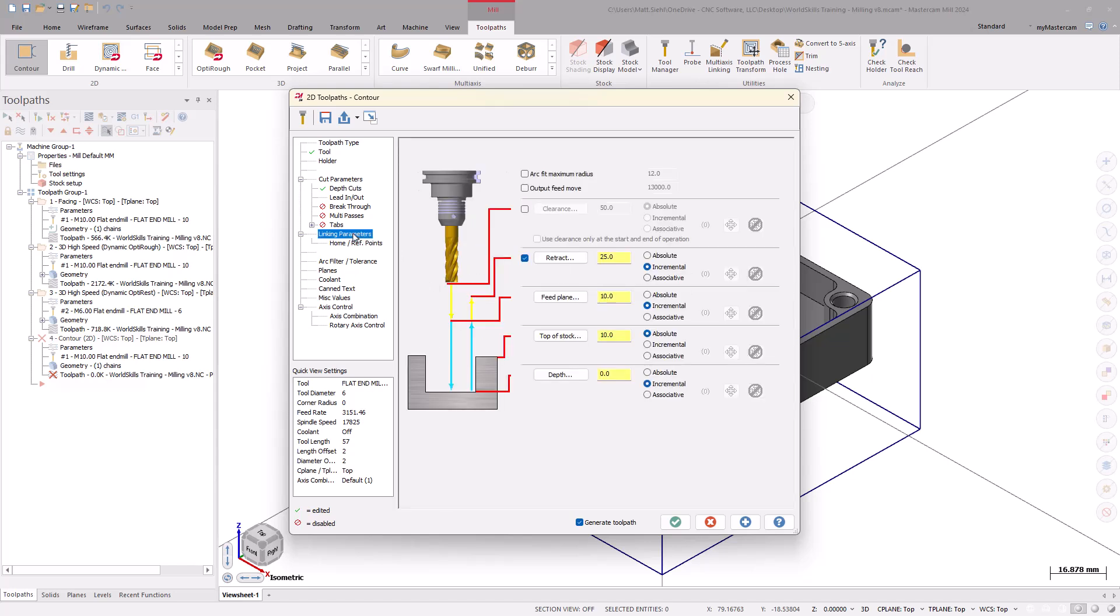For Retract, use Absolute 50mm. For Top of Stock, set to Absolute 0. For the Feed Plane and Depth, leave those set to Incremental. Incremental values are relative to the Chain Geometry. So, in this instance, the tool will convert from the Rapid Feed Rate to the Plunge Feed Rate at 10mm above the Chain Geometry.